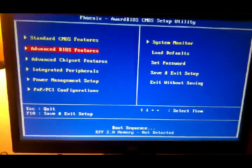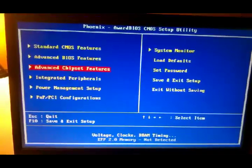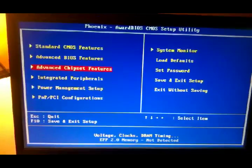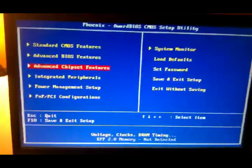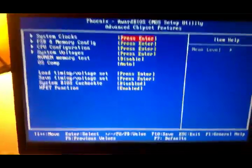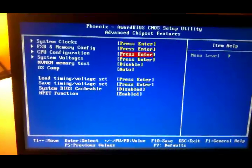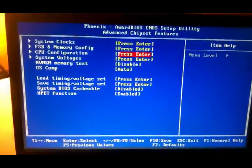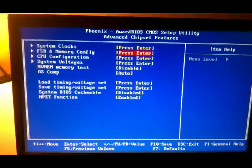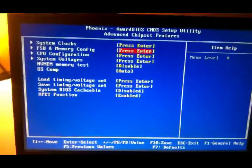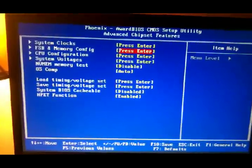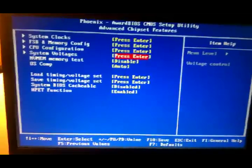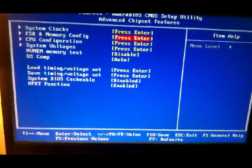Everything is set to default except for advanced chipset features. System clocks is default and CPU configuration is default. The only thing I've messed with is the front side bus and memory config with system voltages. The only two that I've played with.